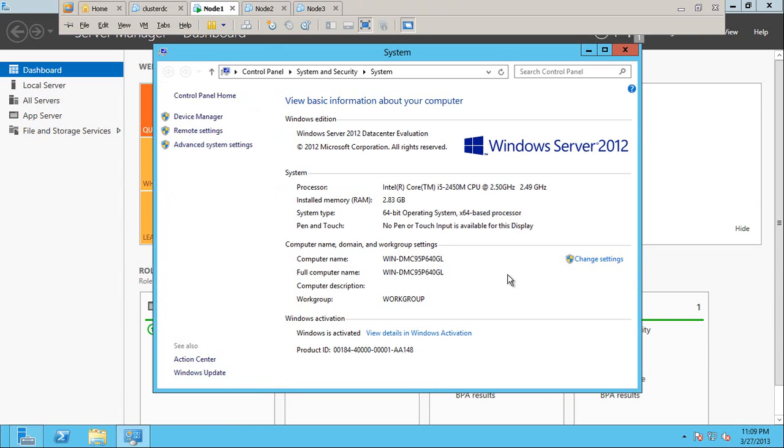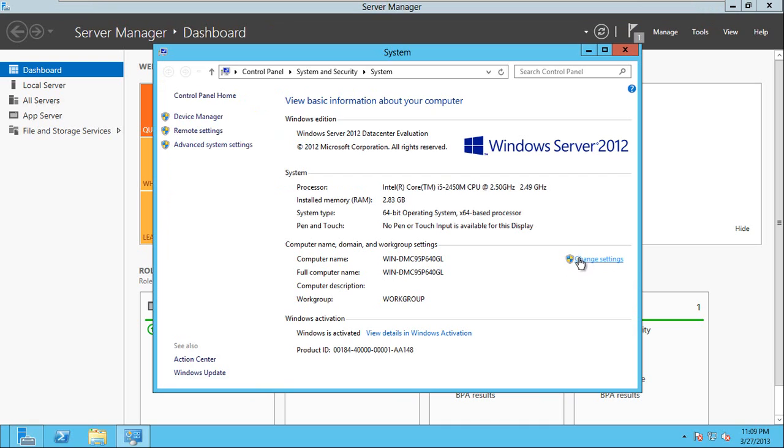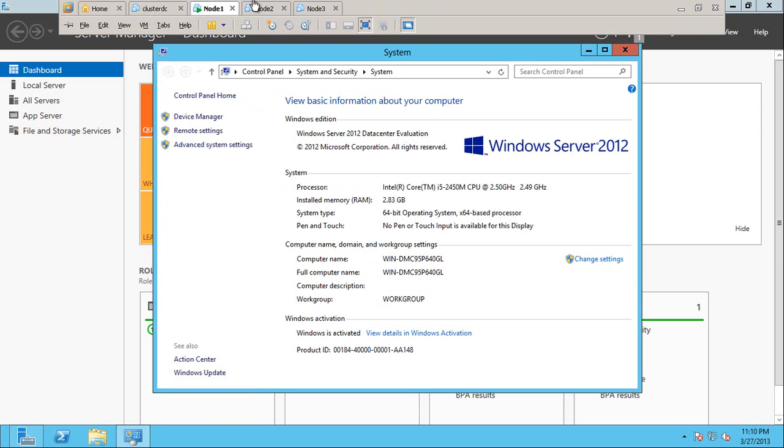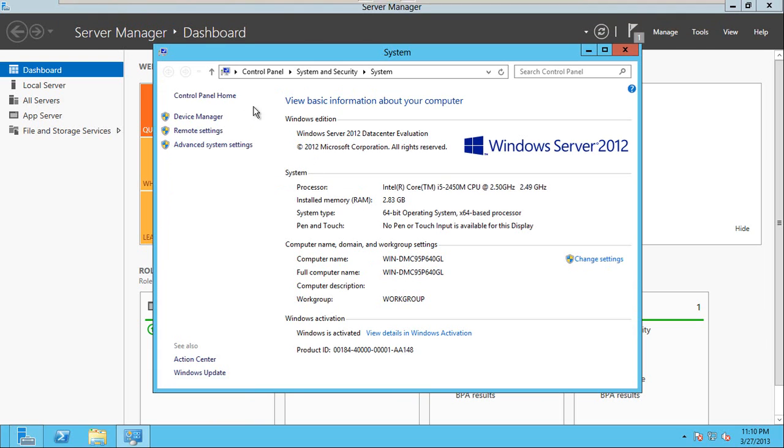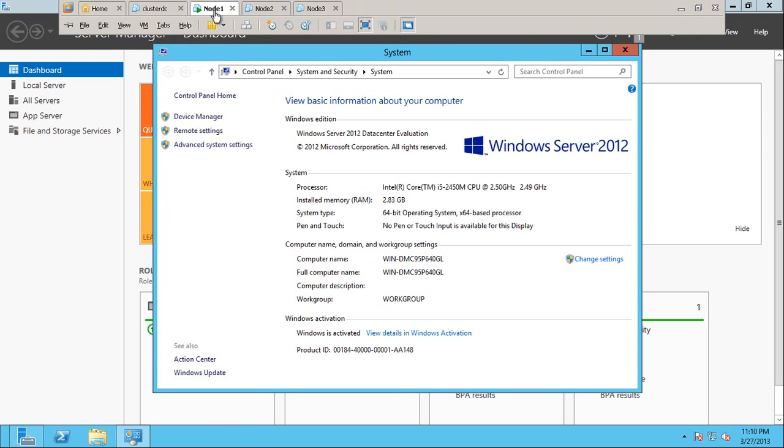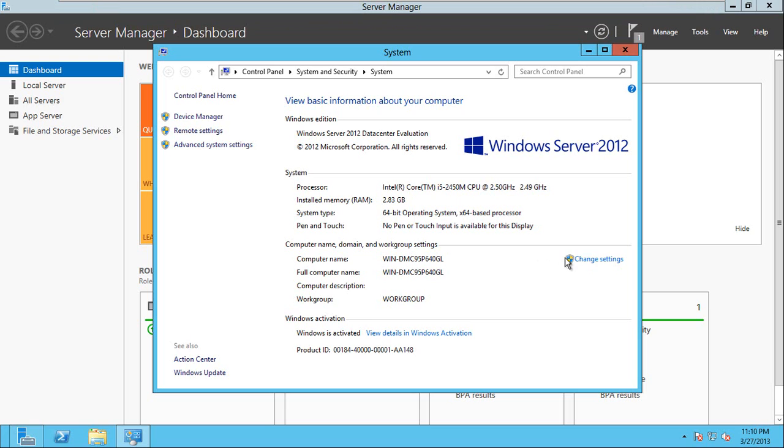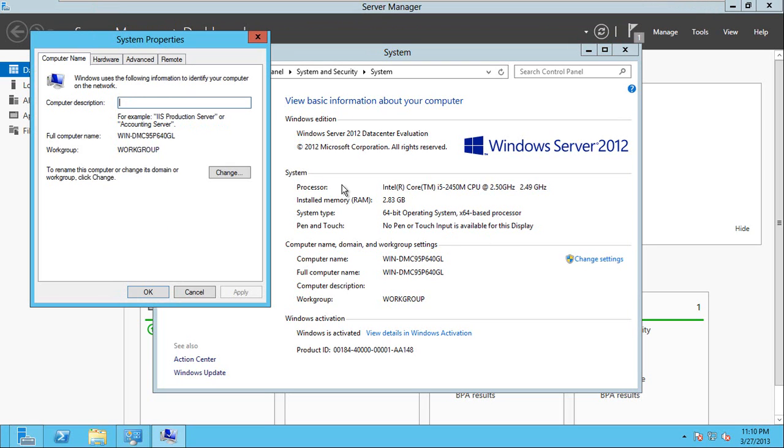For node 1, I'm going to change the server name. When I install the virtual operating system it gives some different name. So what we have to do for every server - for example, we are installing node 1, we will want to have the server name as node 1.